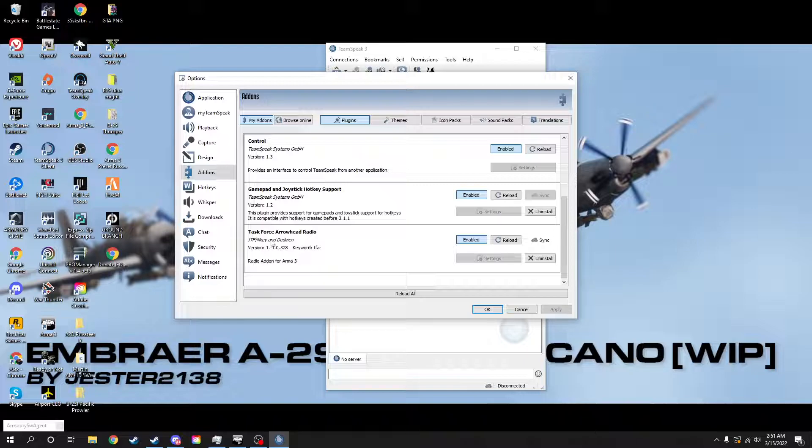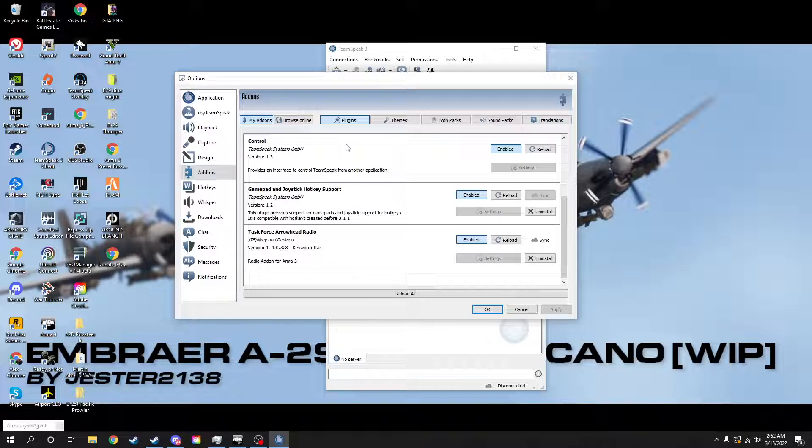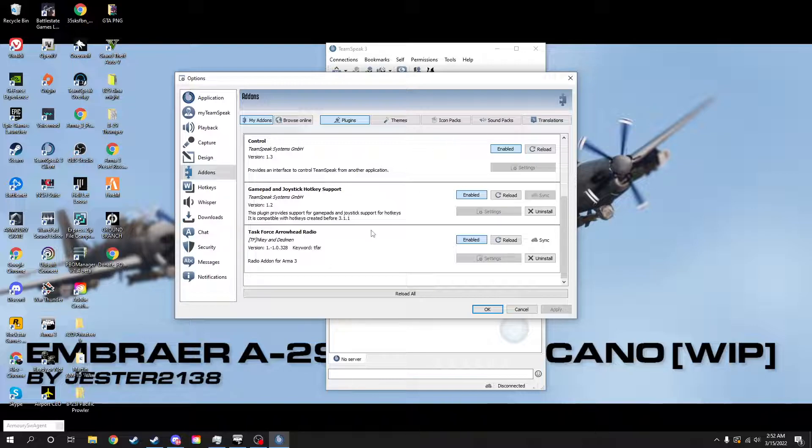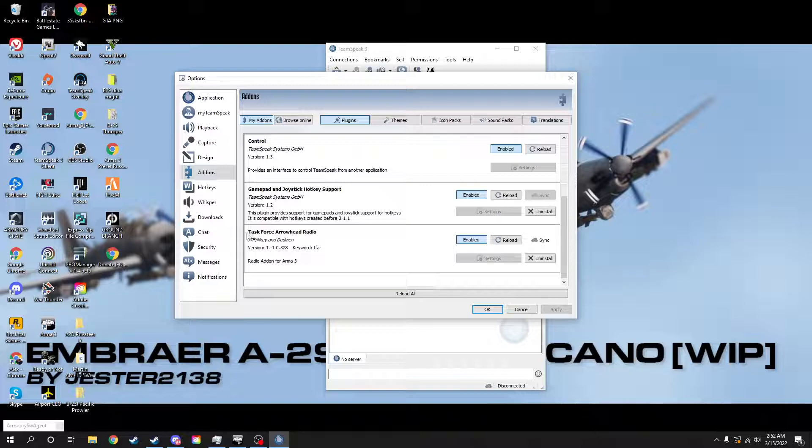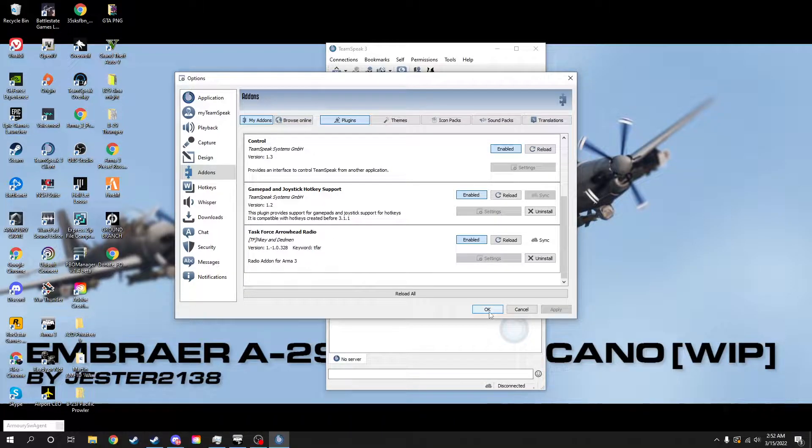Also, if you do it this way, it'll give you an error for a second. The error will be like, oh, you have two Task Force Radio Arrowhead or Task Force Radio modules. Just hit okay and it's totally fine. Then once you're done, you can just go ahead and uninstall the Task Force Arma 3 Radio and make sure again Task Force Arrowhead Radio is selected.